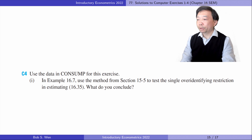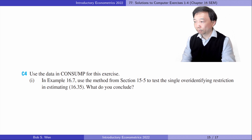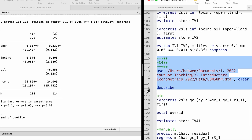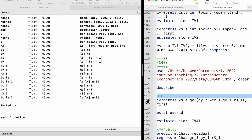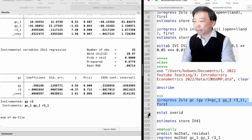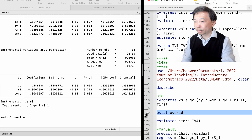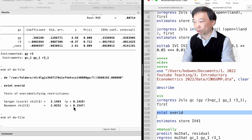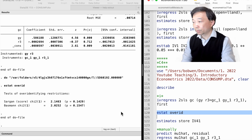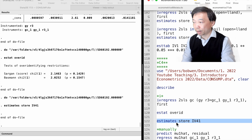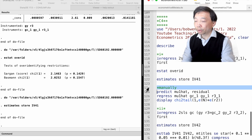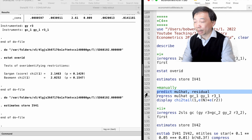Let's do Computer Exercise 4. In Part 1, we test a single over-identifying restriction in equation 16.35. We can type estat overid directly after the two-stage least squares estimation. The p-value is 0.14. The IVs pass the over-identification test. We can also do it manually, reaching the same conclusion.